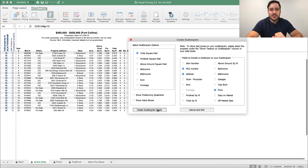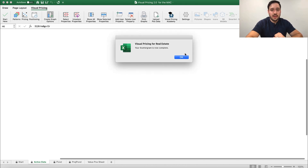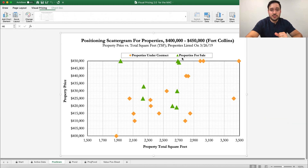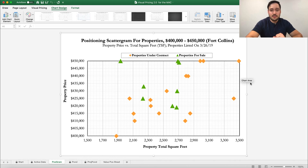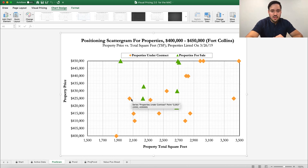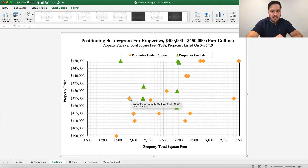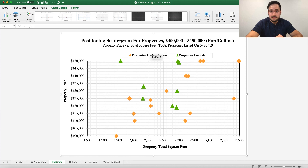We're going to click nothing else, but just let it go ahead and do its job and make our graph for us. Now you can see here, the green are properties that are still for sale, the yellow are properties that are under contract, and this is in our area, in our price range.